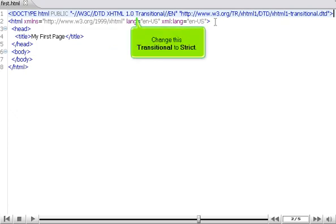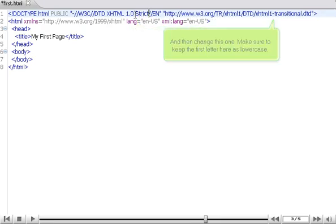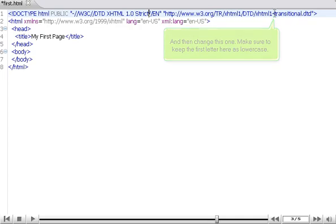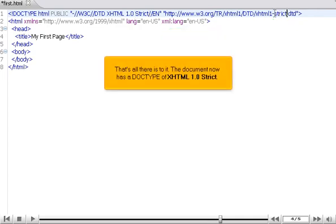Change this transitional to strict. And then change this one. Make sure to keep the first letter here as lowercase. That's all there is to it.